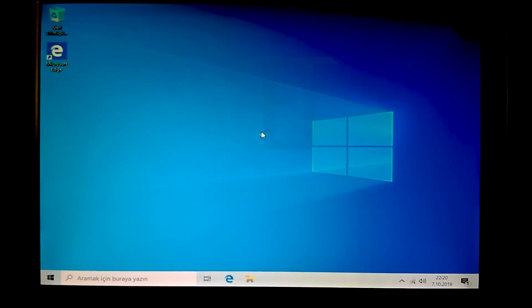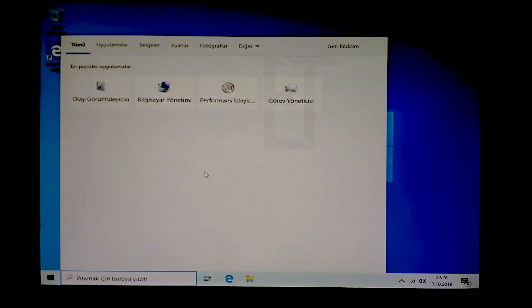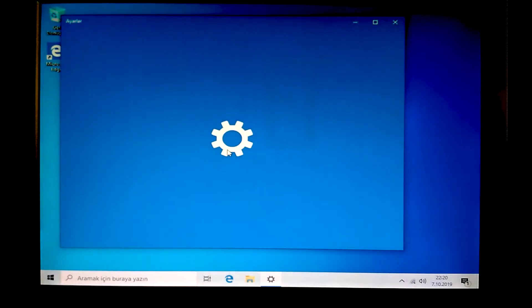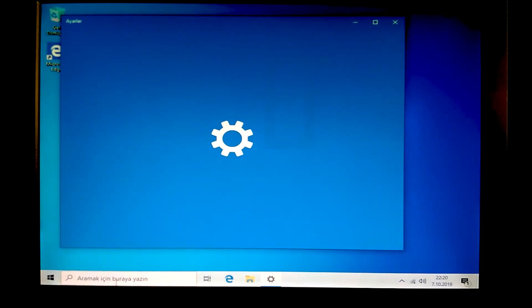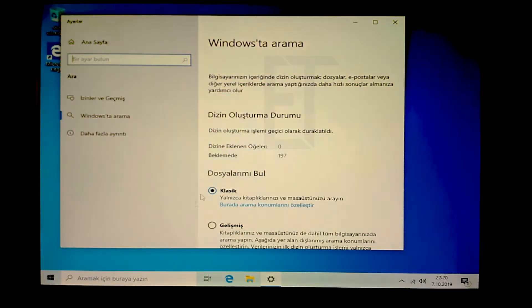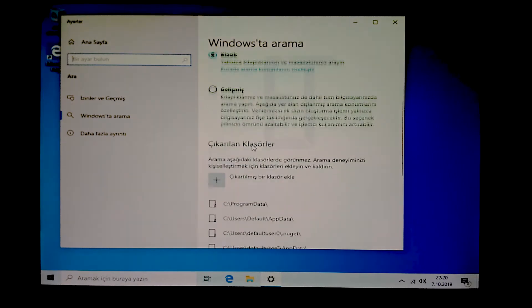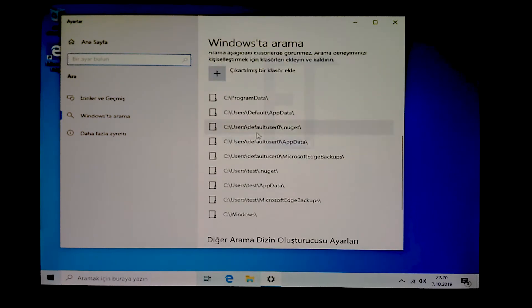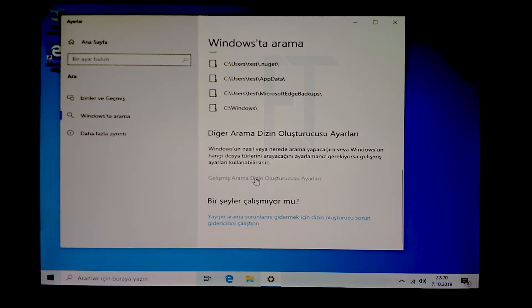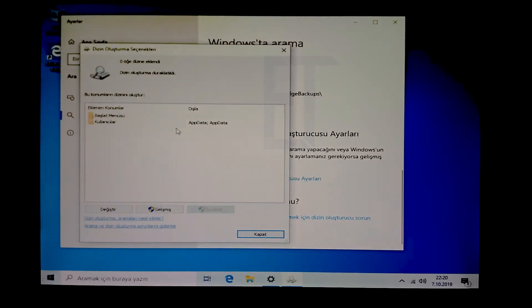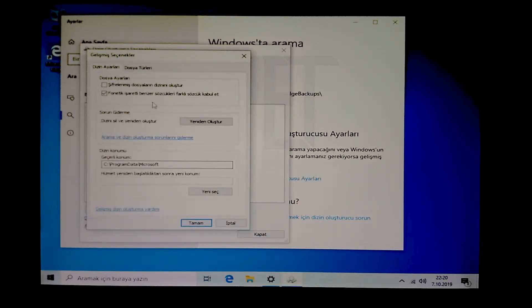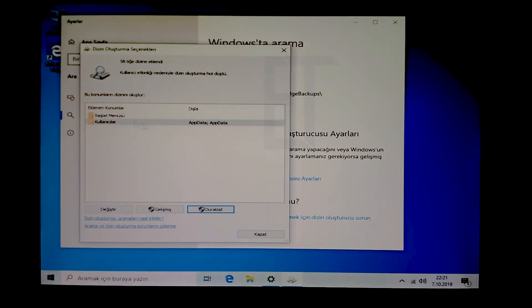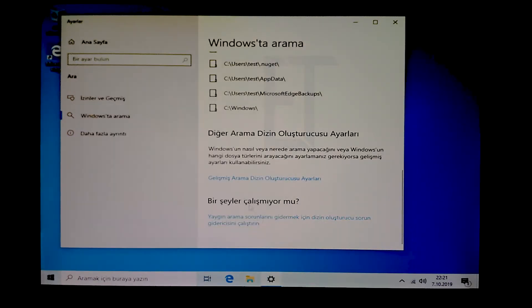Evet yeni arayüz karşımızda. Nefret ettiğimiz Windows search'ü buraya entegre etmişler. Biz bu hizmeti biliyorsunuz sabit disklerde kapatıyorduk. Duraklatma özelliği var, güzel.